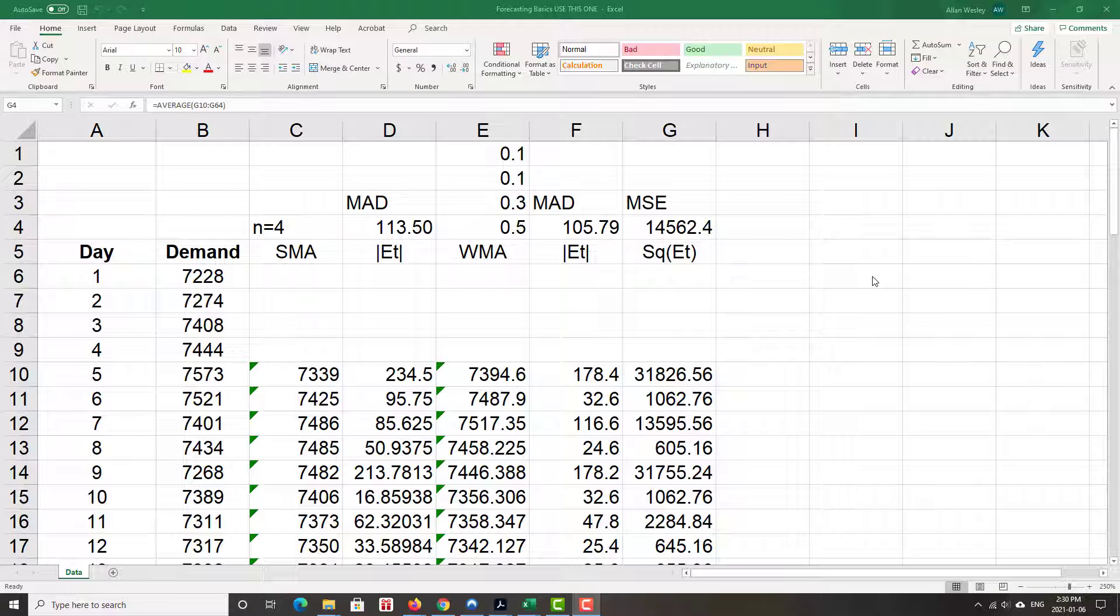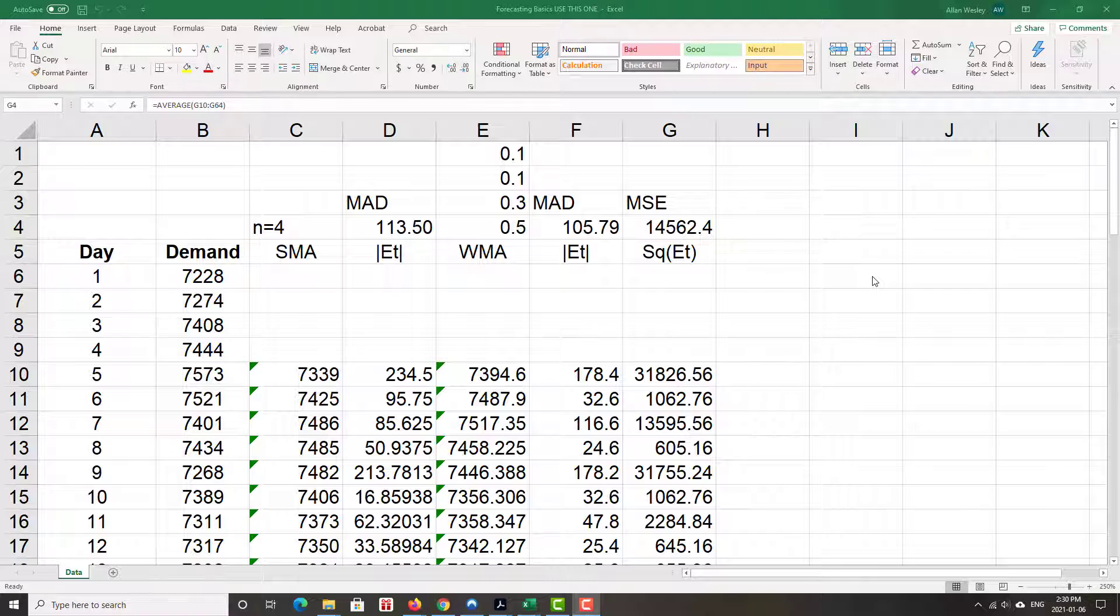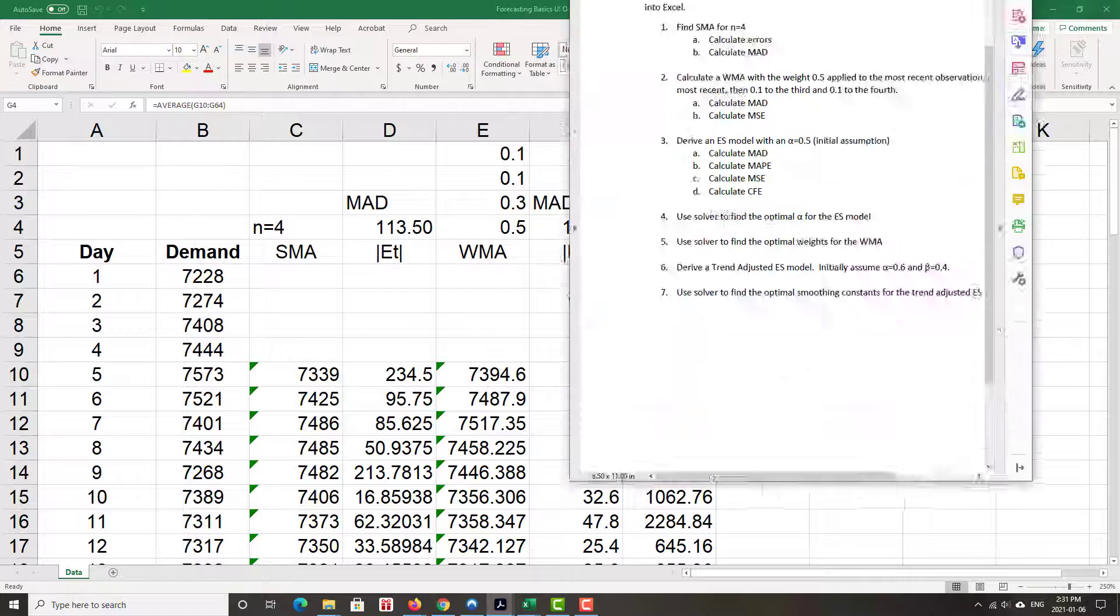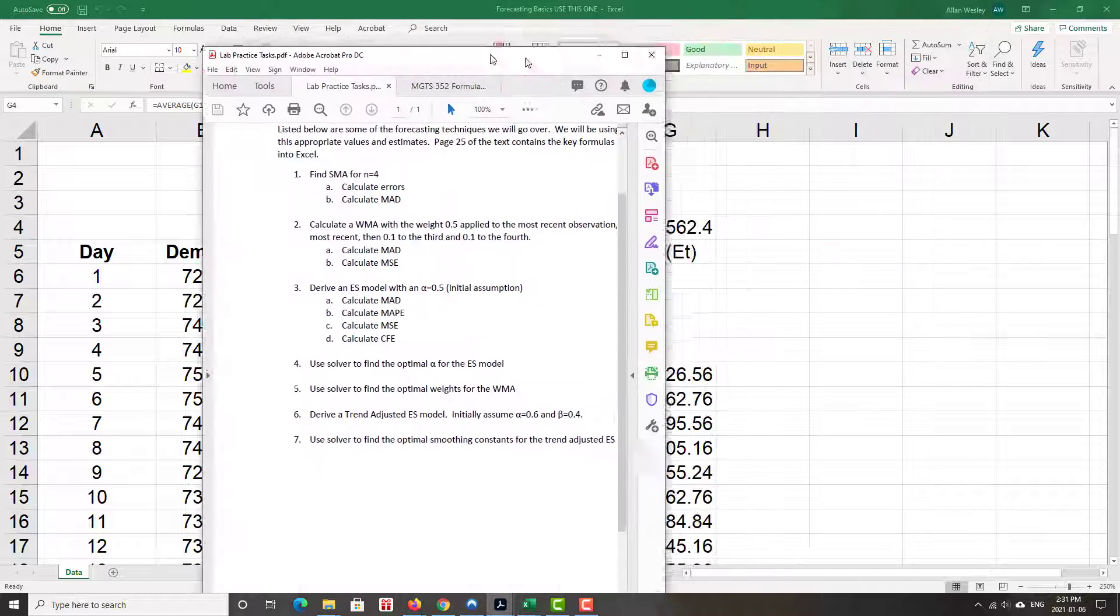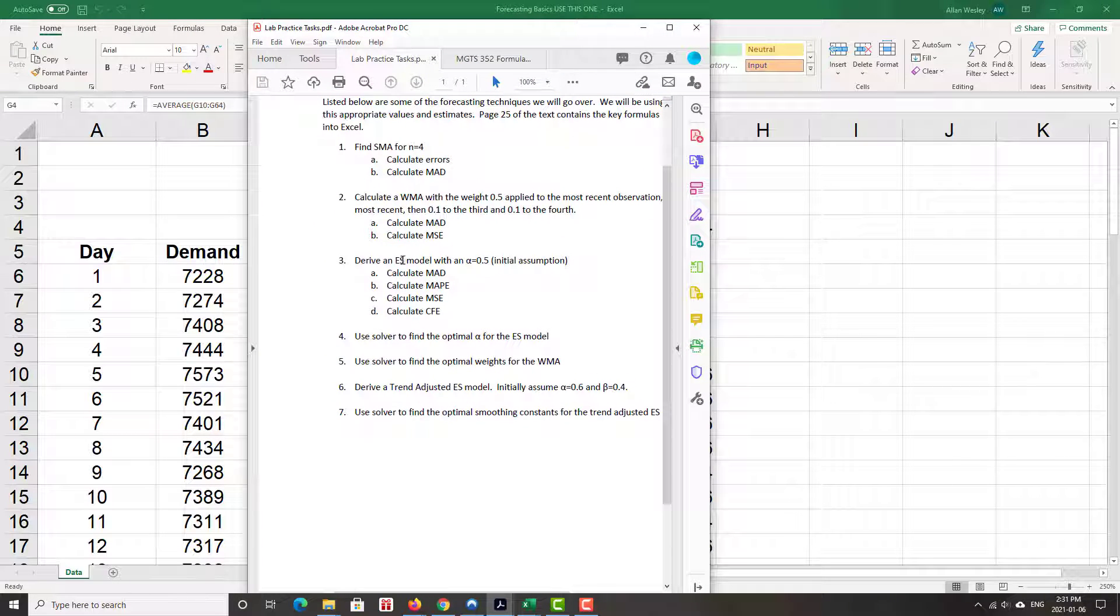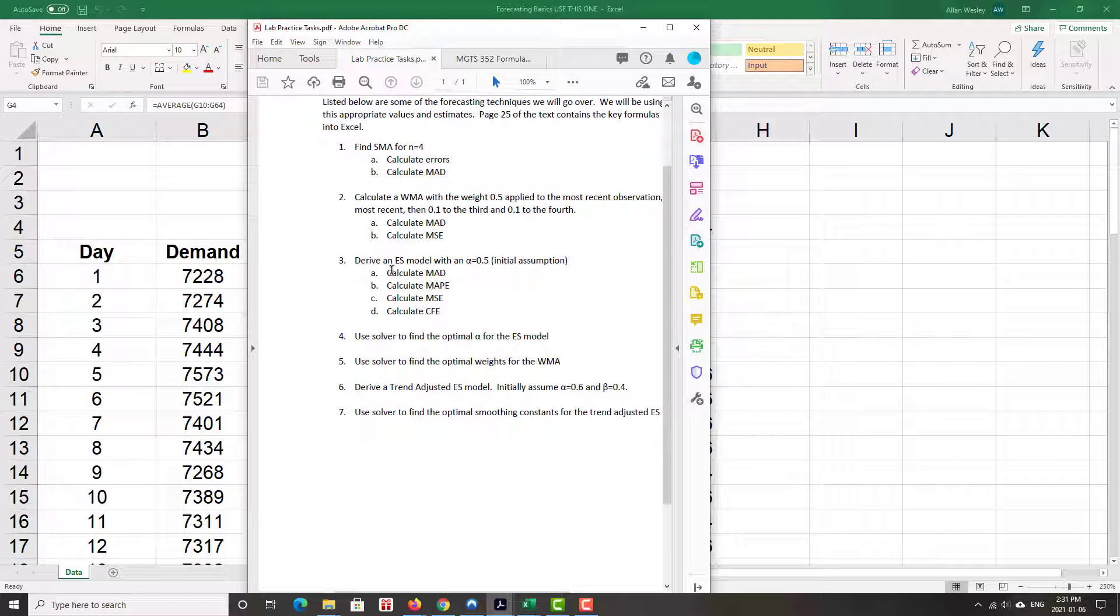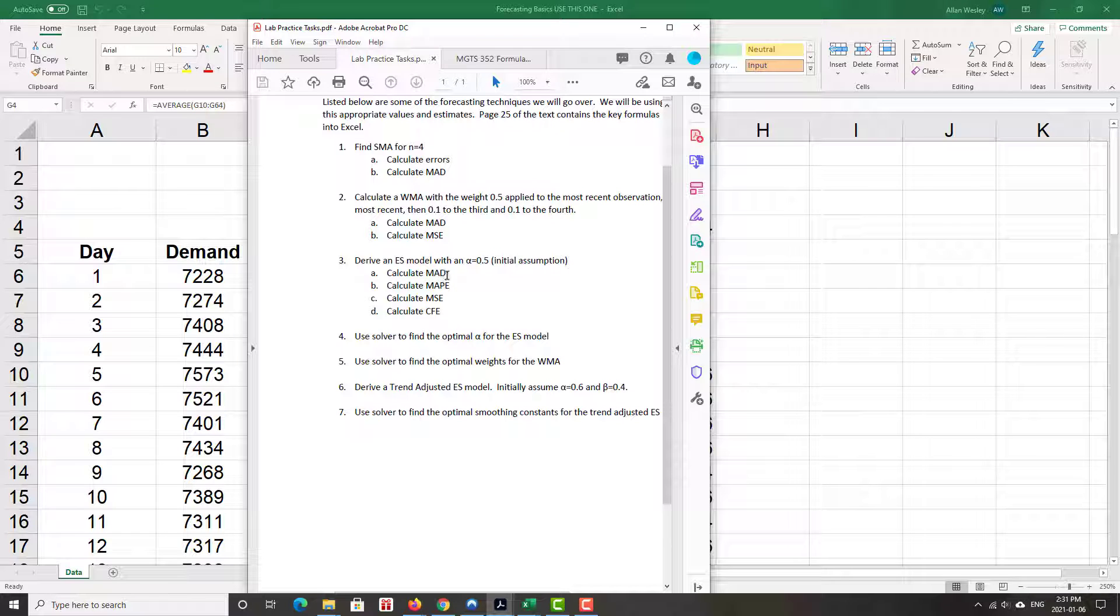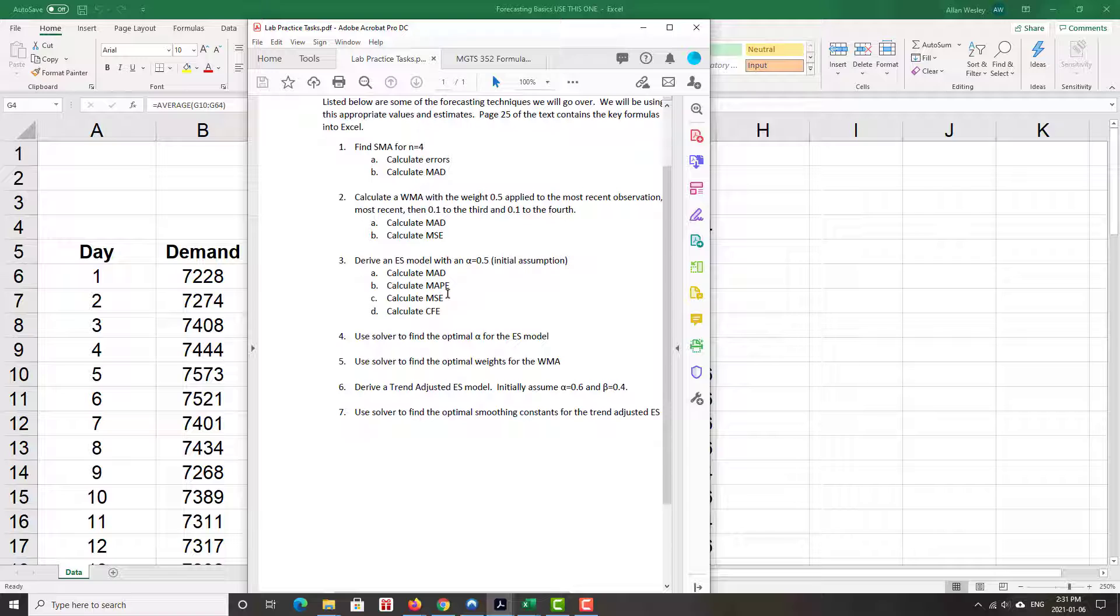We found simple moving average, weighted moving average, and some error measures using Excel so far. Now we're going to continue on in our journey, and we're going to do some modeling with an exponential smoothing model. We're going to assume the alpha is initially 0.5. And then we're going to calculate the MAPE, the mean absolute percentage error, the mean squared error, and then the cumulative forecast error.